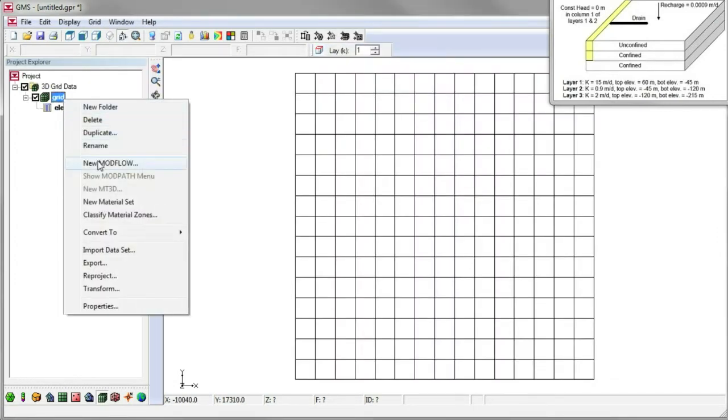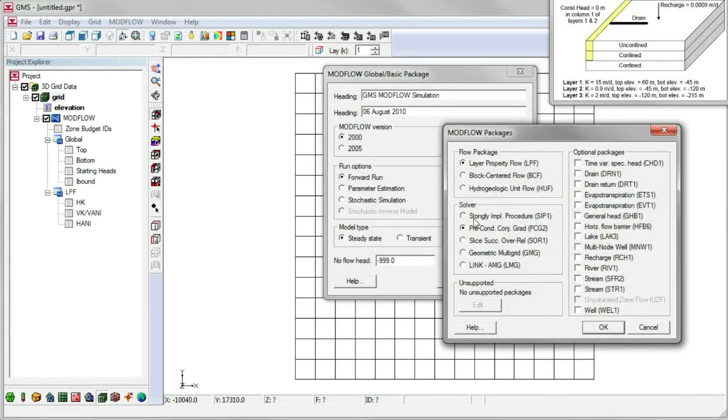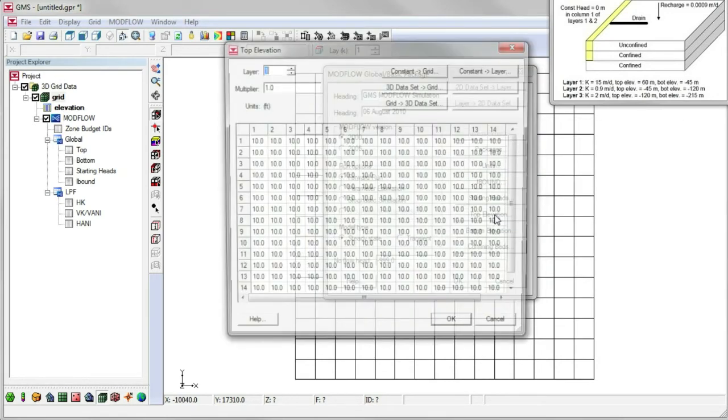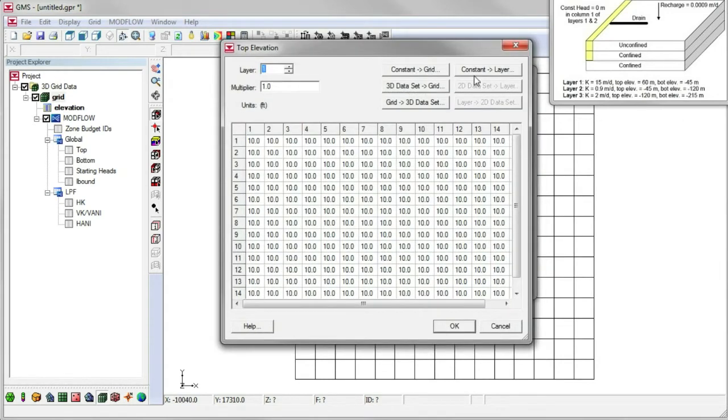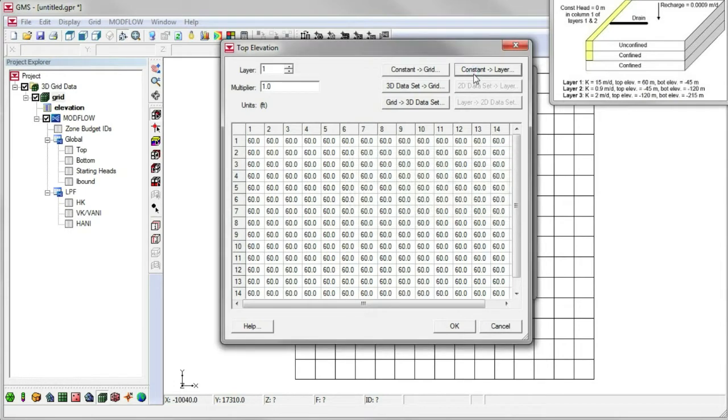Then we create a new ModFlow simulation and turn on the packages we want to use. We specify the top and bottom elevations for each layer.